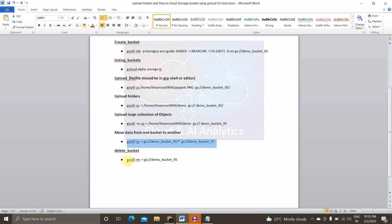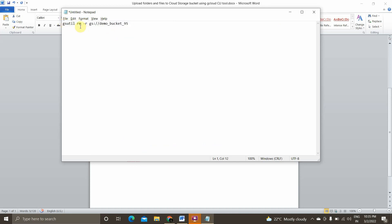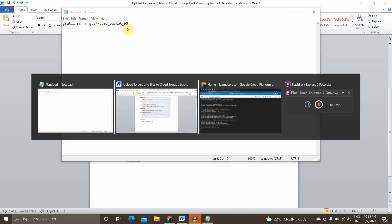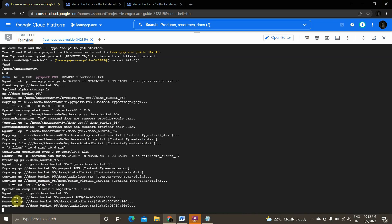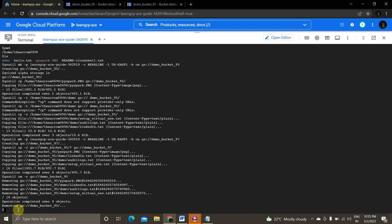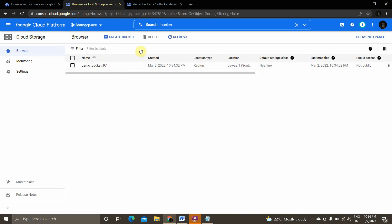Now we'll see how to delete bucket 95, since it no longer serves any purpose. The command is 'gsutil rm -r' followed by the bucket location. This removes the bucket recursively. We go back to the console and confirm that 'demo_bucket_95' has been deleted.